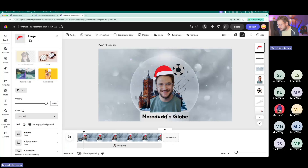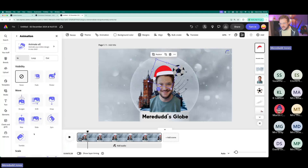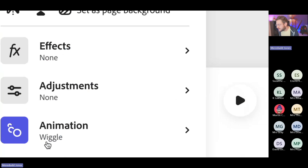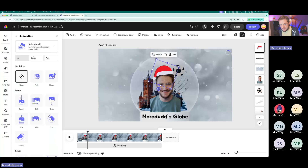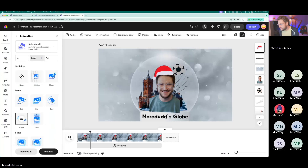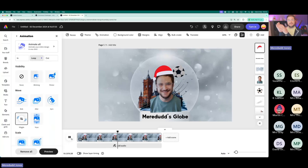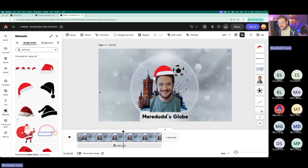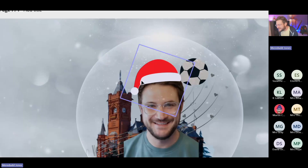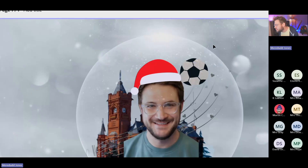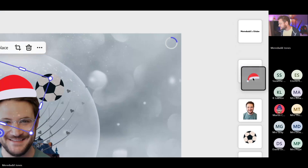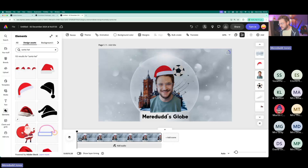That Santa hat is staying still while I'm jittering around, so I should add an animation preset to it too. Let me check what preset I have on myself — it's a wiggle. So I'll click the Santa hat, go to Animation, Loop, and add a Wiggle. Now the hat and I are wiggling — separately but that looks cool. If you wanted them to move together, just shift-click and group them, then animate the group as one thing.